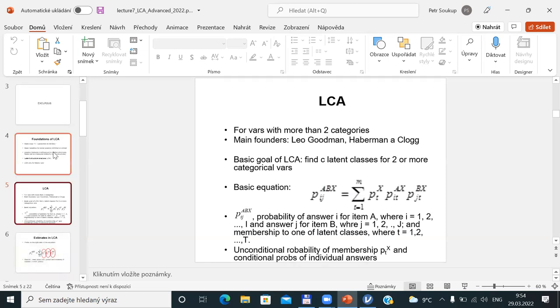For more than two categories, the development of latent class analysis was mainly advanced by Leo Goodman. This name is the most famous in statistics related to categorical data analysis — procedures related to nominal and ordinal variables. If you would like to remember a famous statistician for categorical data, Leo Goodman is one of the best. There is also a special award for statisticians developing categorical data methods named after Goodman.